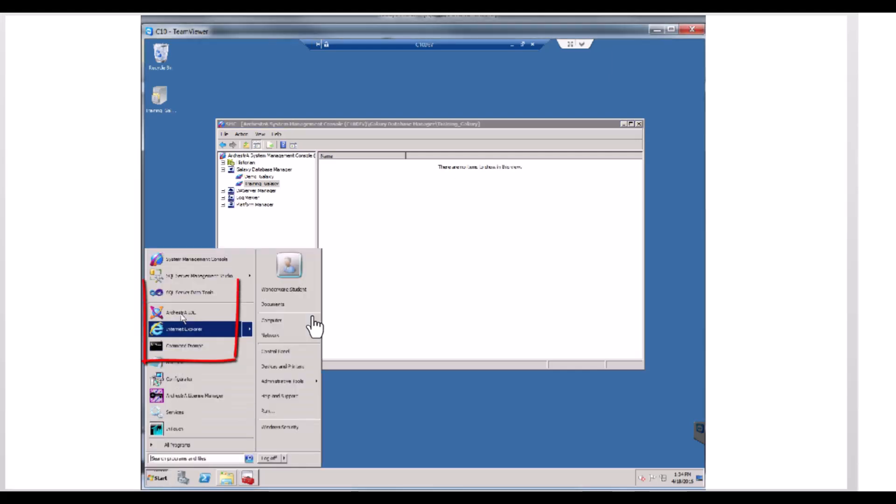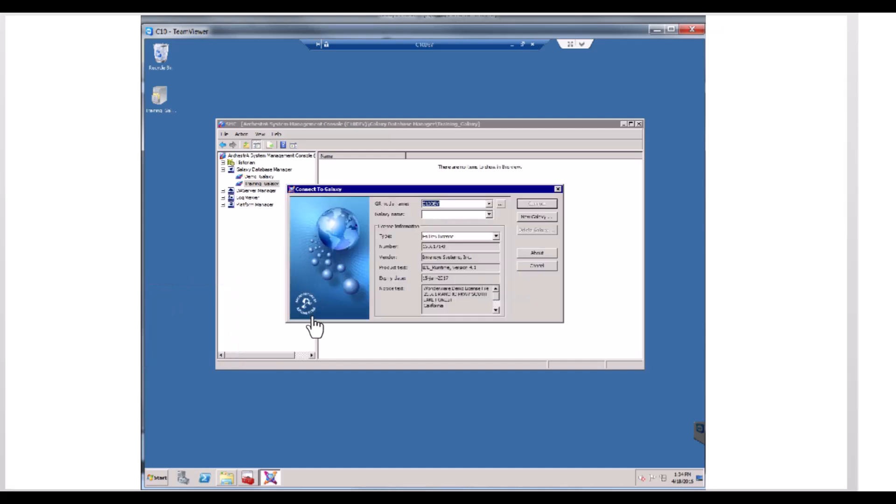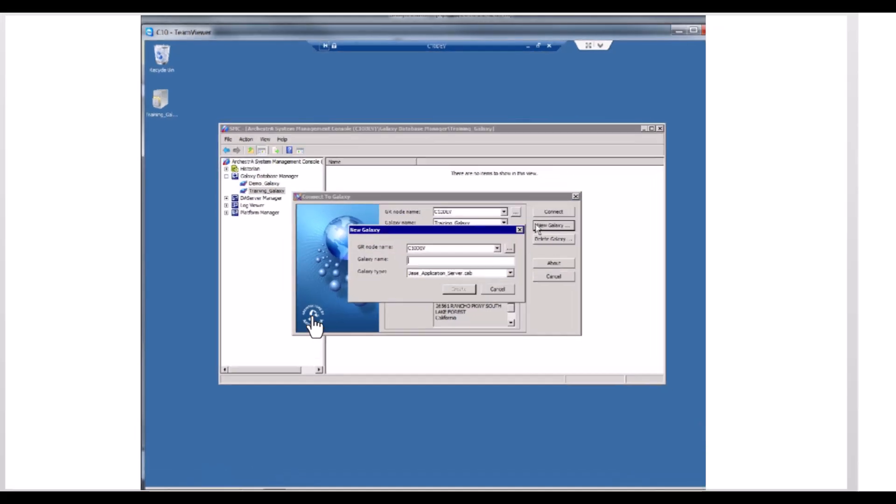Open Arquestra IDE from the start menu or your location. The Connect to Galaxy dialog box appears. Click New Galaxy.